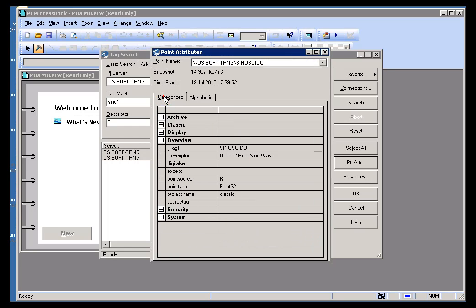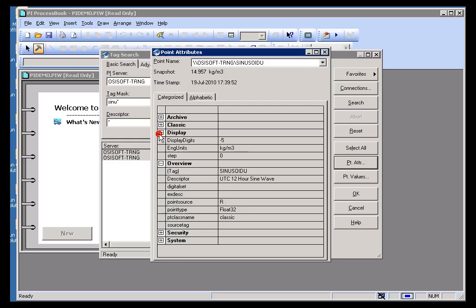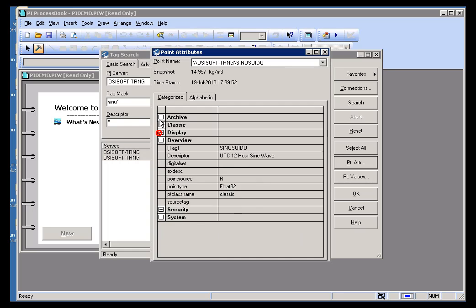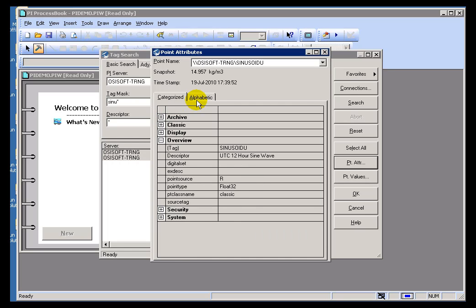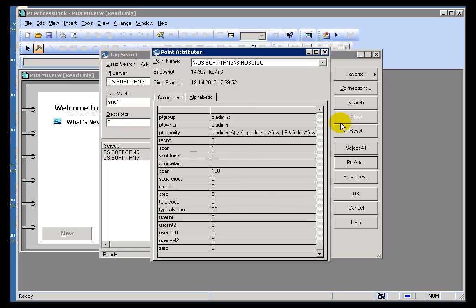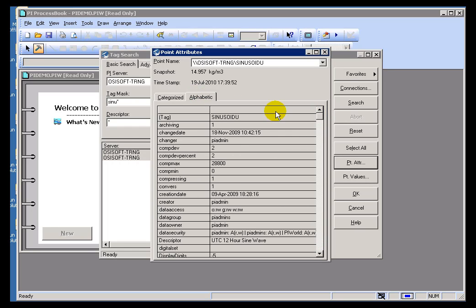You can also find a Categorized list that shows you, in detail for the different categories of Point Attributes what the values are. The alphabetic, of course, is just the complete list. So, it's just two different ways of looking at the same thing.